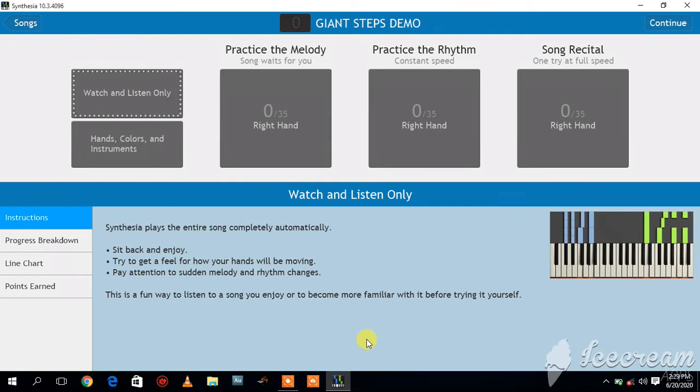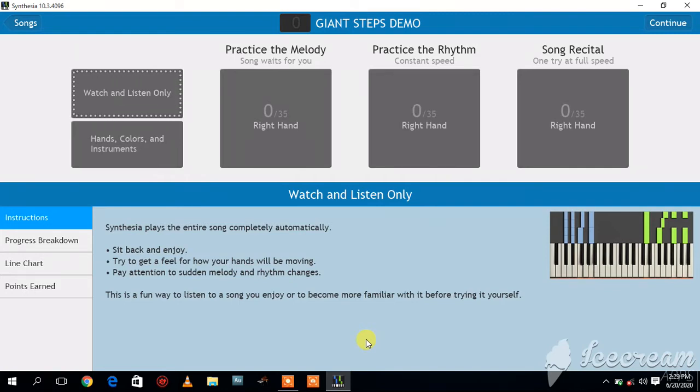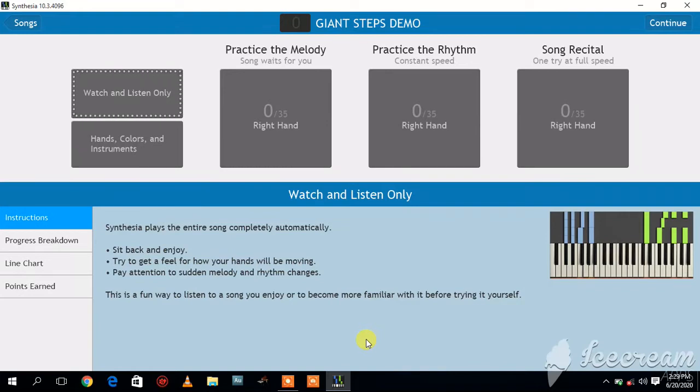The last time I showed you a video like this, we looked at how you can use the Synthesia app to score songs. Now we're going to go further into that by showing you how to score it and even read the sheet music by the side.